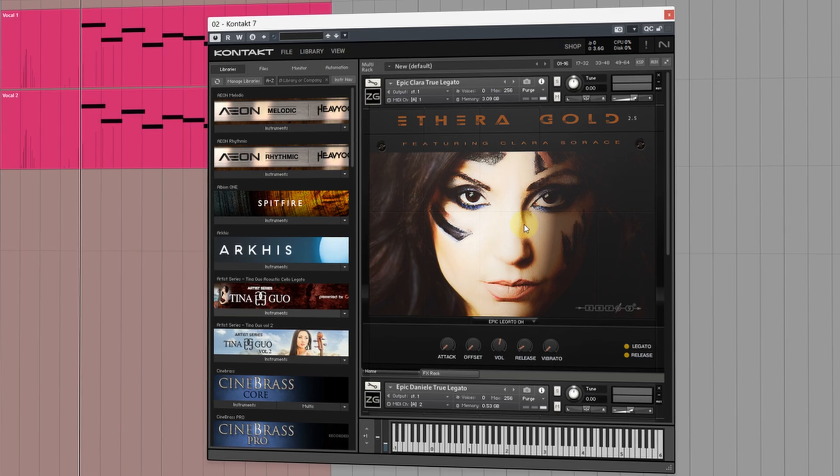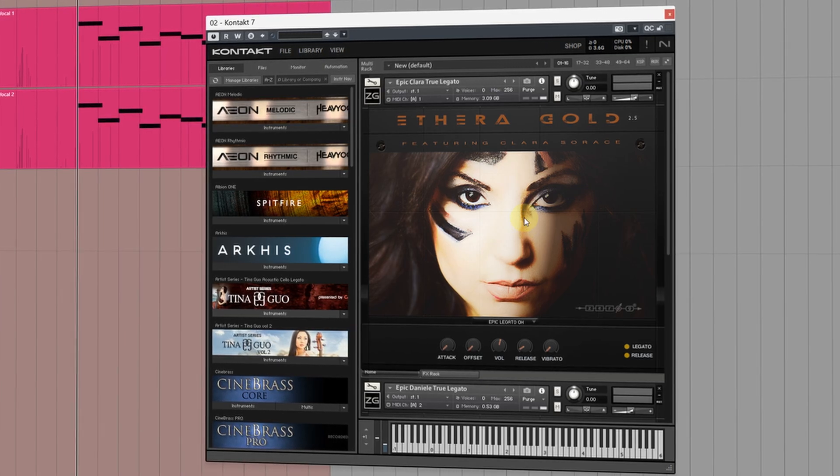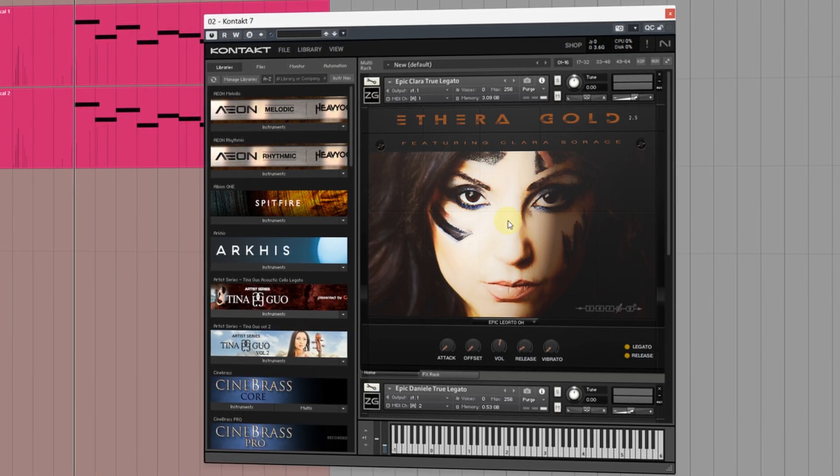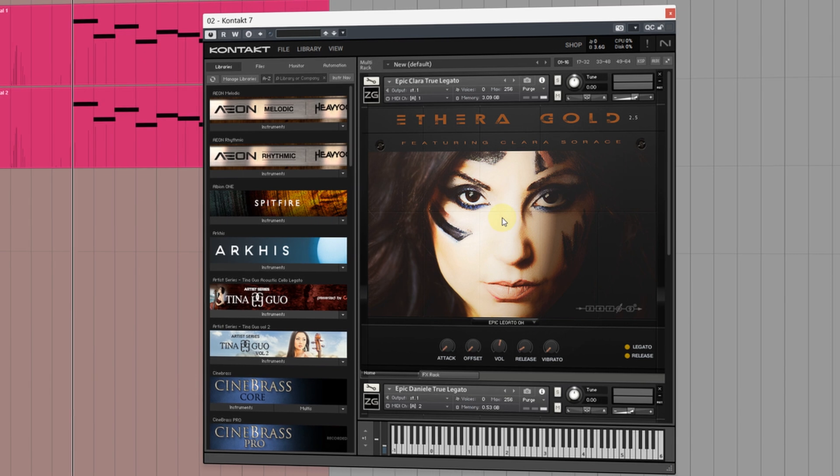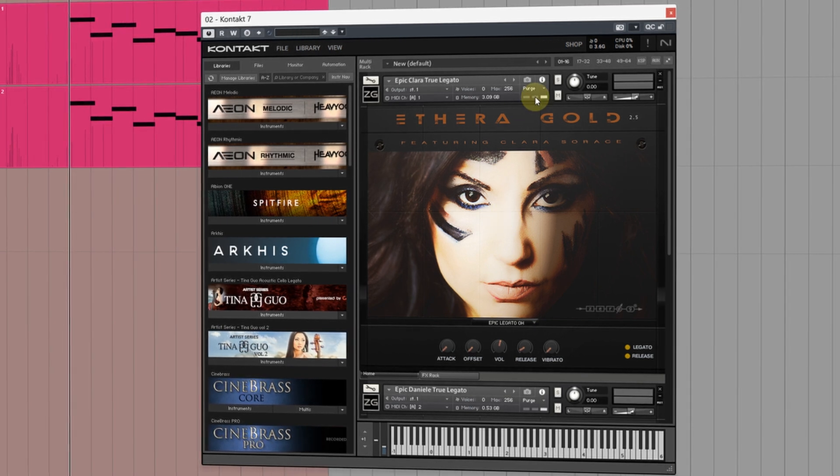To start with we'll take a look at Kontakt 7. I'll show you how you can purge individual instruments, multiple instruments and multiple instances of Kontakt.